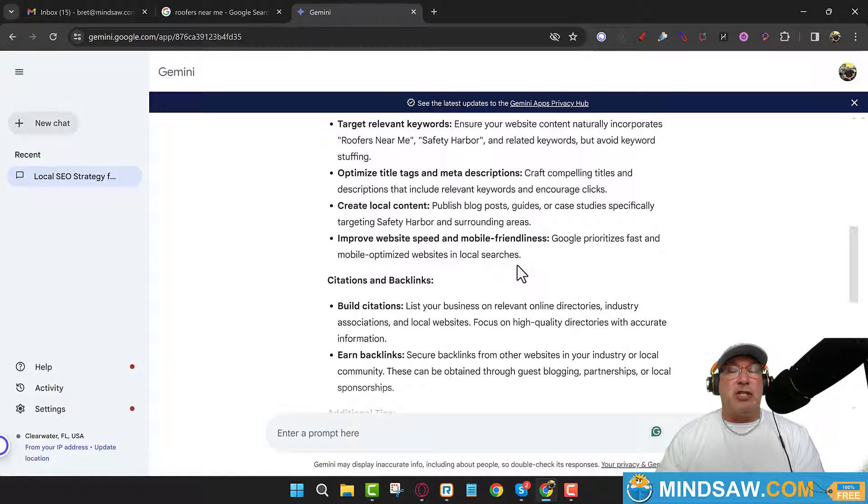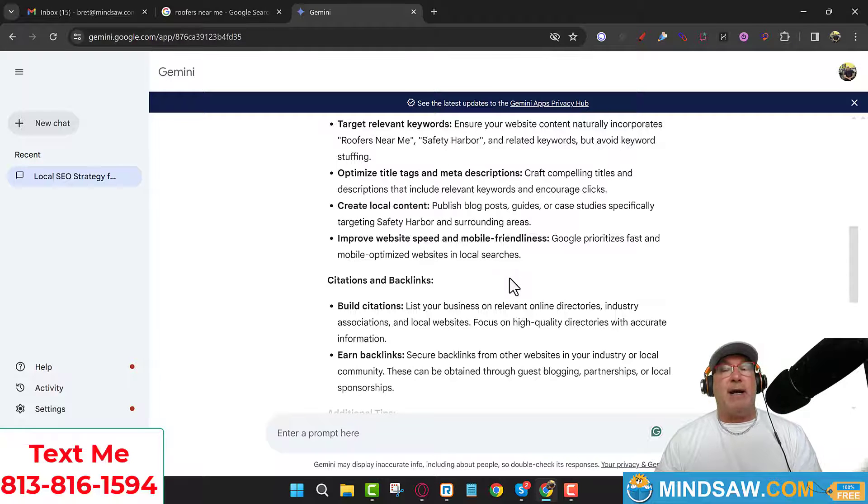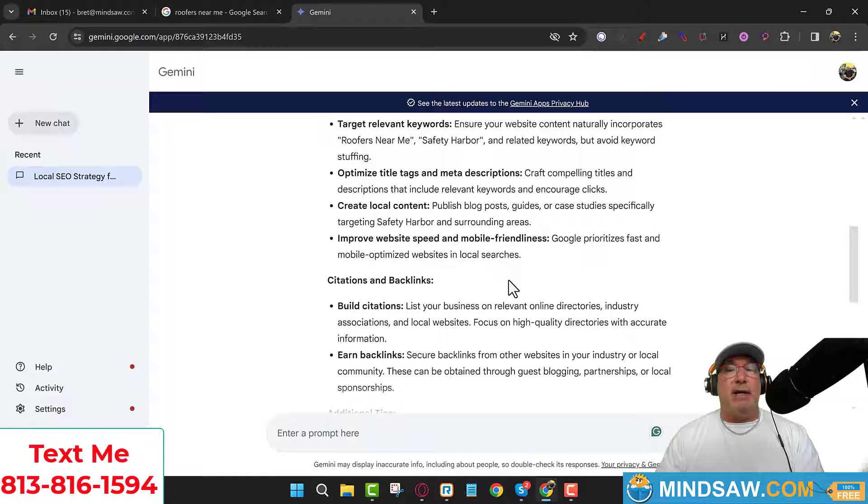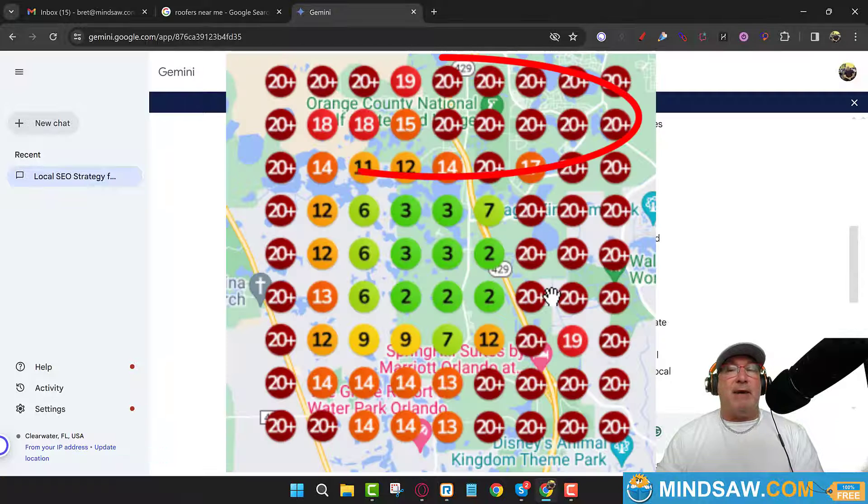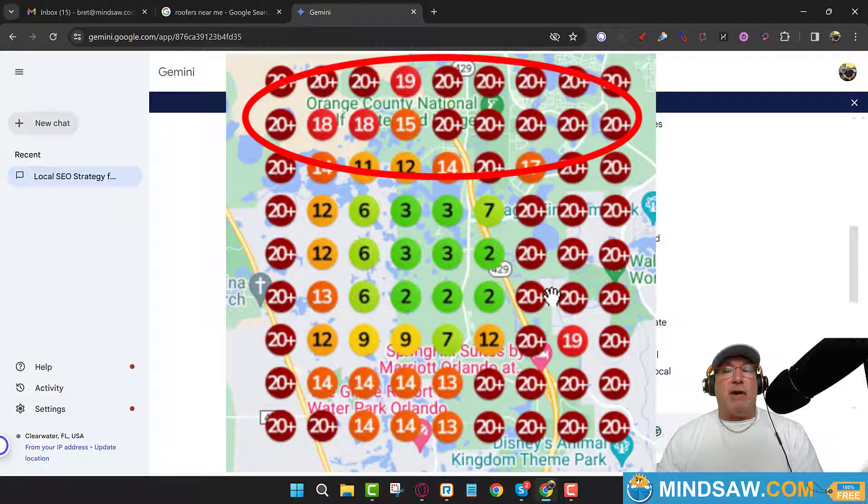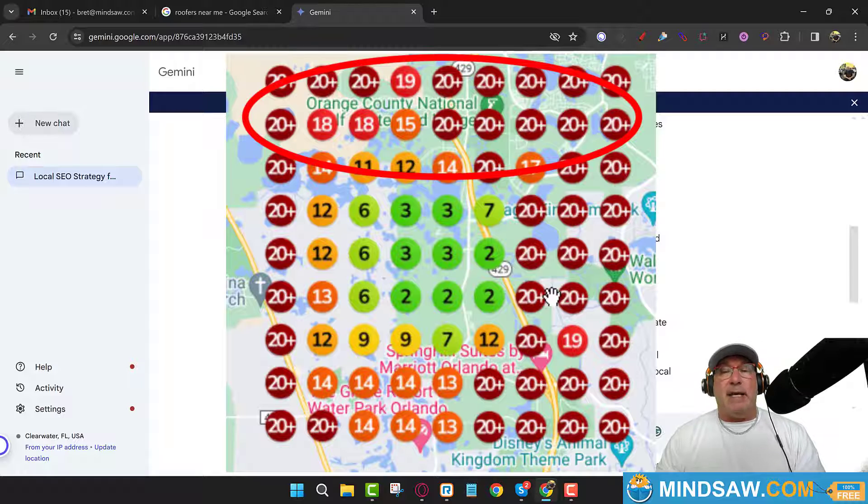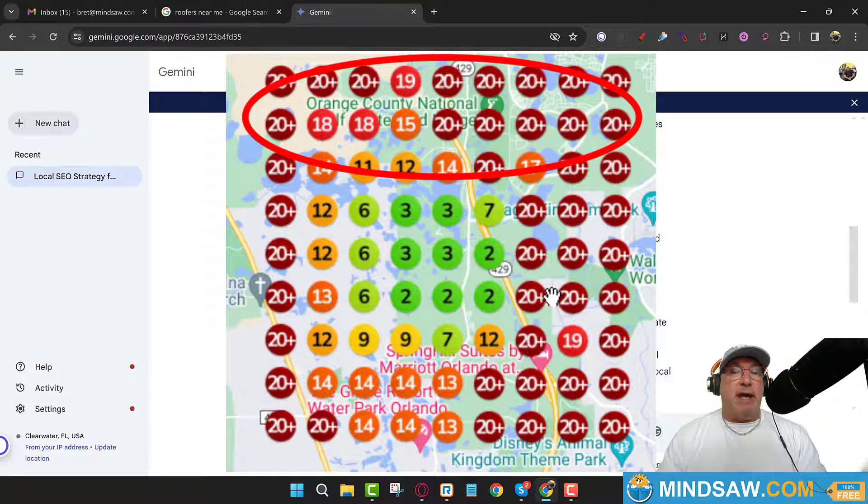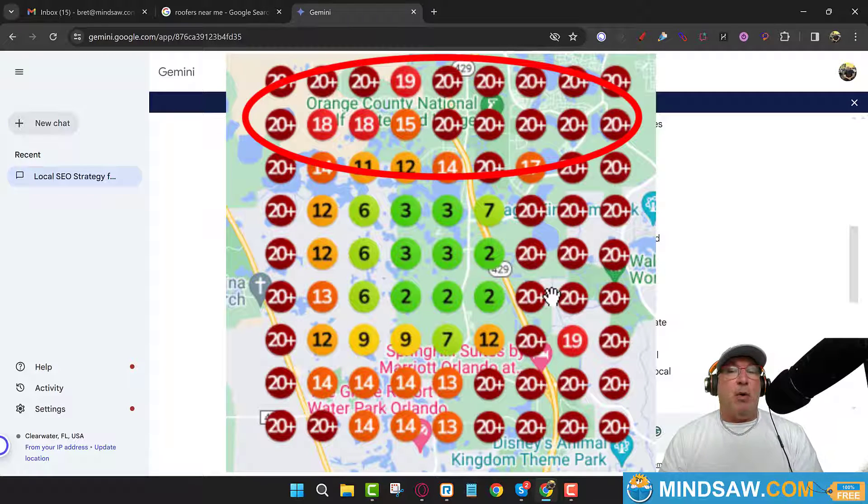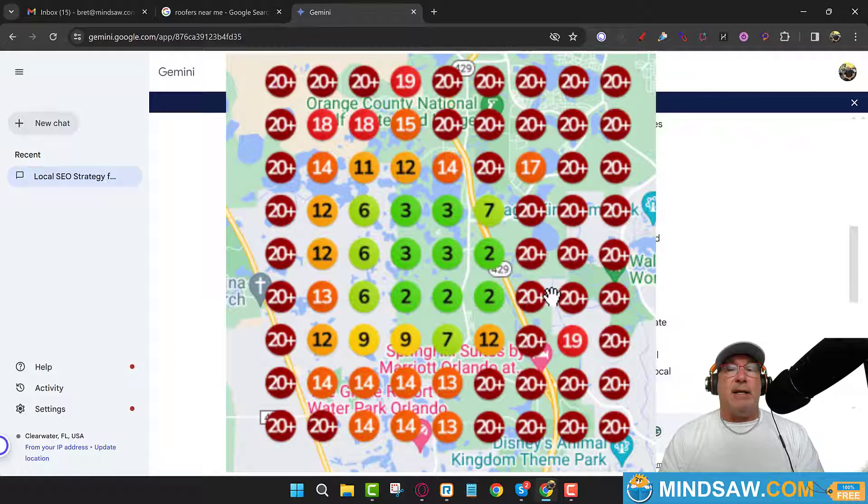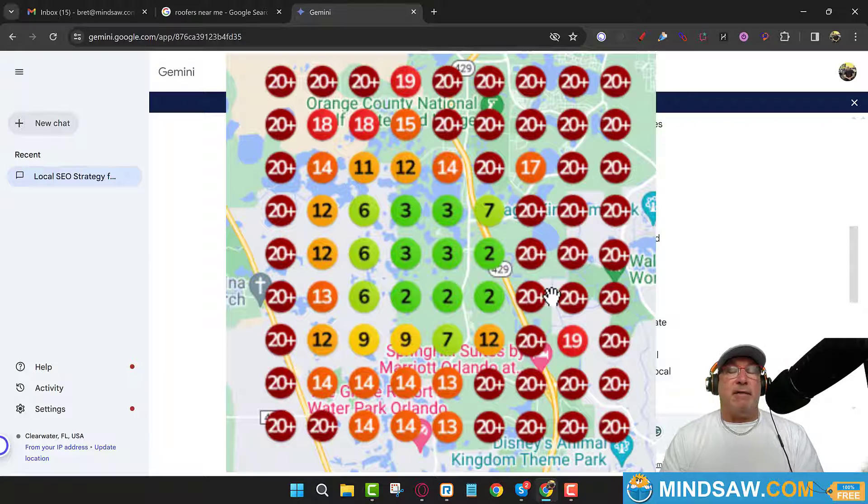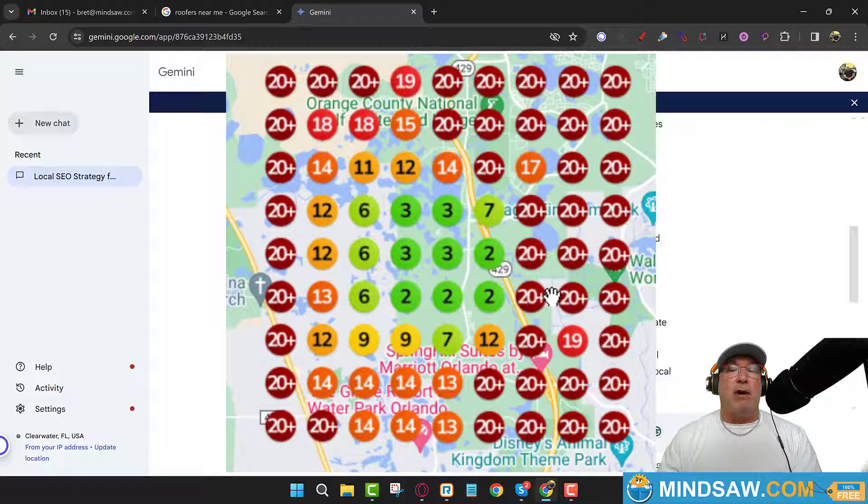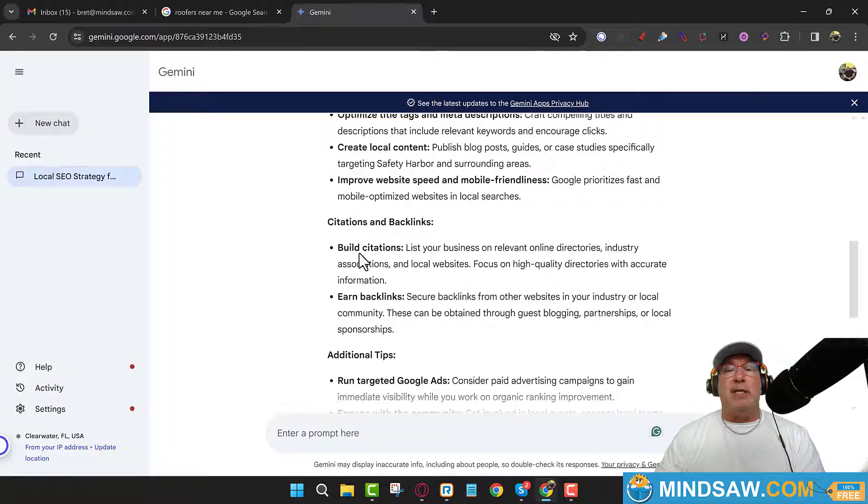I spoke about that last week. And you want to write those articles and take those pictures in areas where you're not ranking right now. So if you do a grid and you're in the red in that area, when you do a job in that area, what you want to do is take pictures for that - take pictures of the roof if you're a roofer, and take pictures of that area. Write a whole article which you could write in Gemini. Give it all the information. Say, 'Write a 750 word article on roofers near me in Safety Harbor,' for example, and it'll write the whole article.